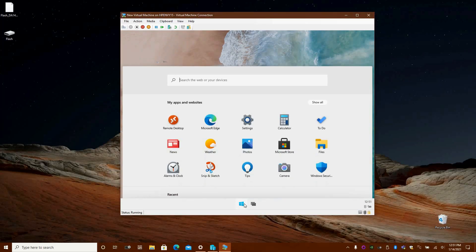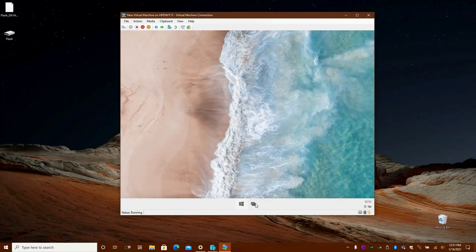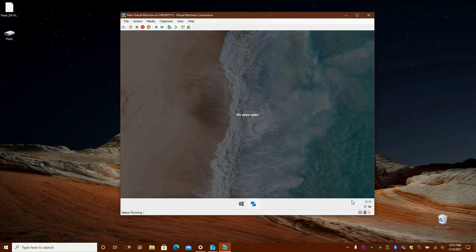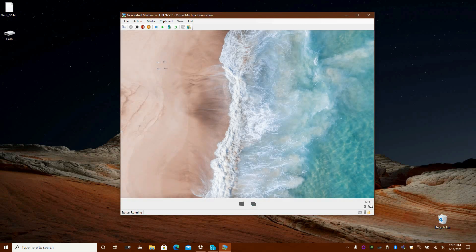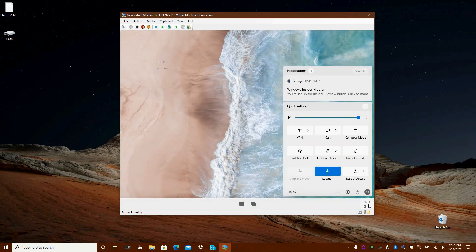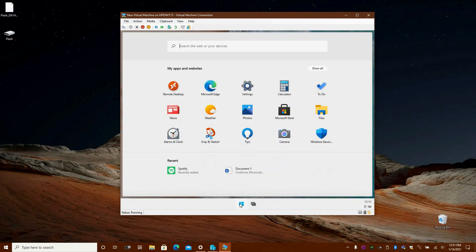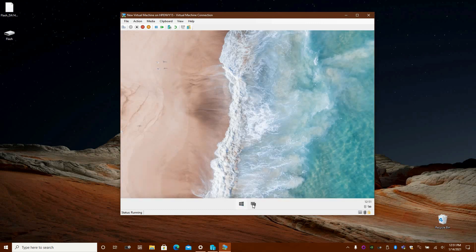That was just a quick look at this leaked Windows 10X build. Follow us on OnMicrosoft.com for more. Thanks for watching everyone and see you again soon.